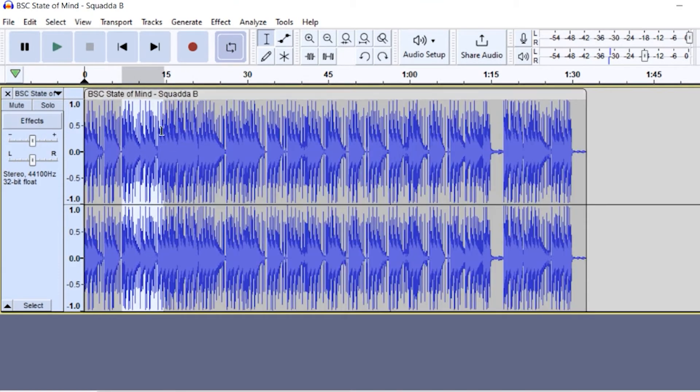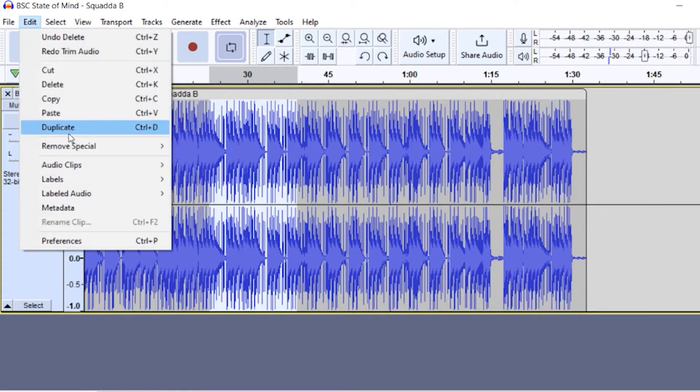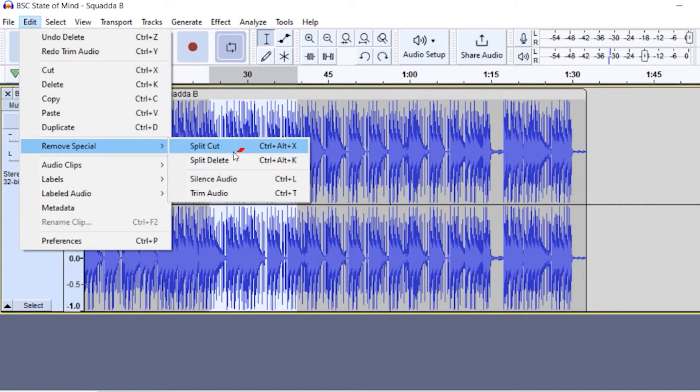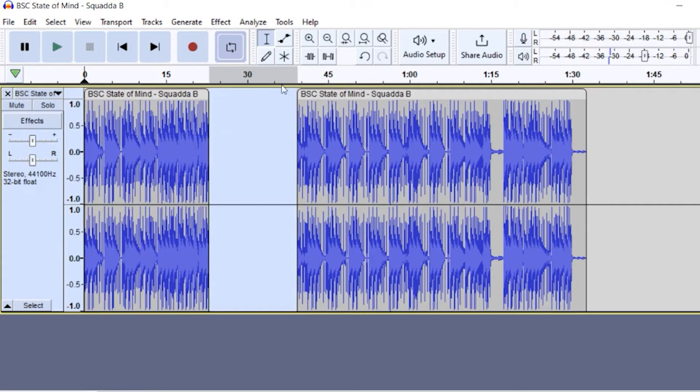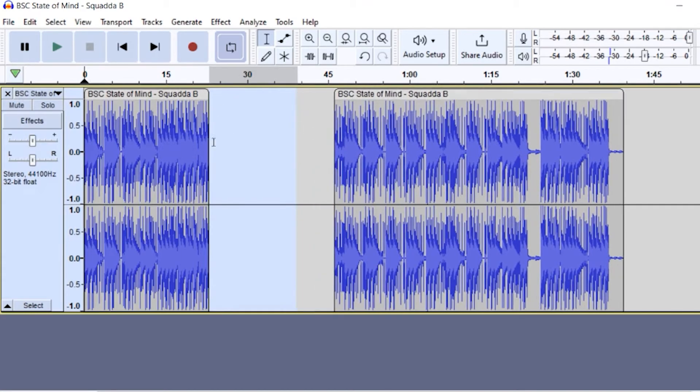So I'm back to the original file here. You can also choose a spot in the middle of the piece, and go up to edit, and then click on remove special, and then click on split cut. So what that did is split this into two parts, and I can go ahead and move that around.